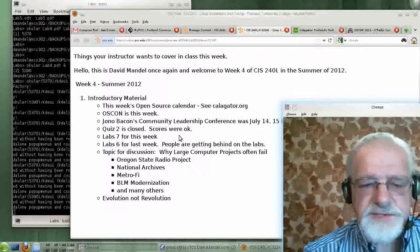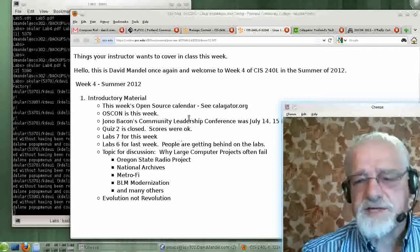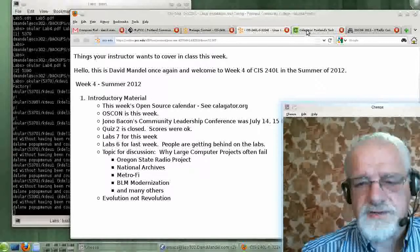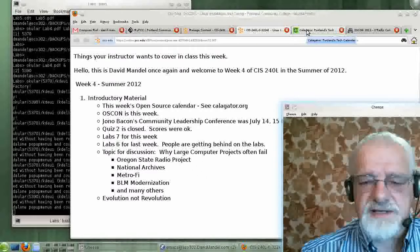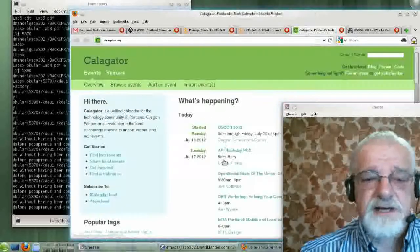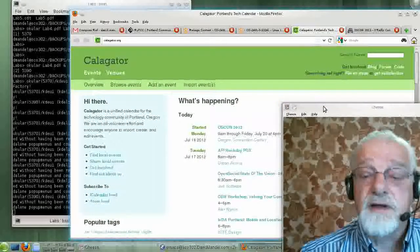The first thing I want to mention is, of course, Calligator. We always start with Calligator.org every week. Let's take a little look at what's happening this week with Calligator.